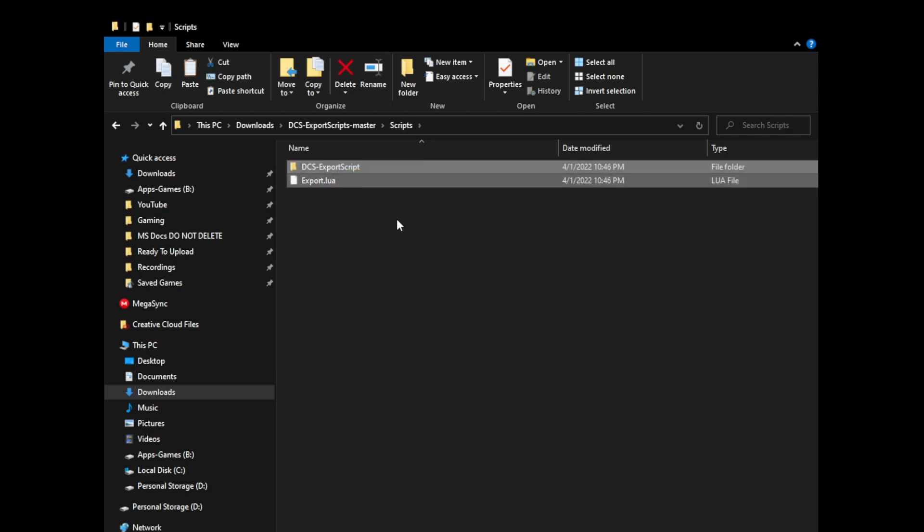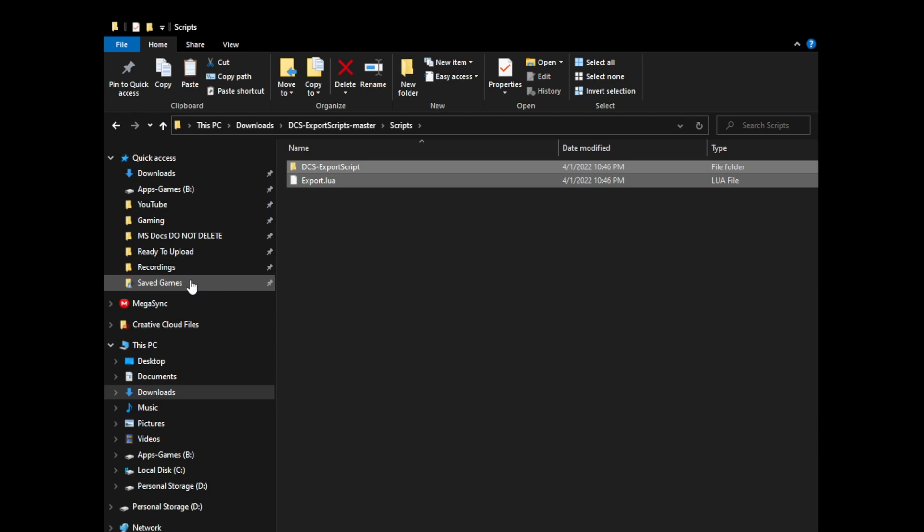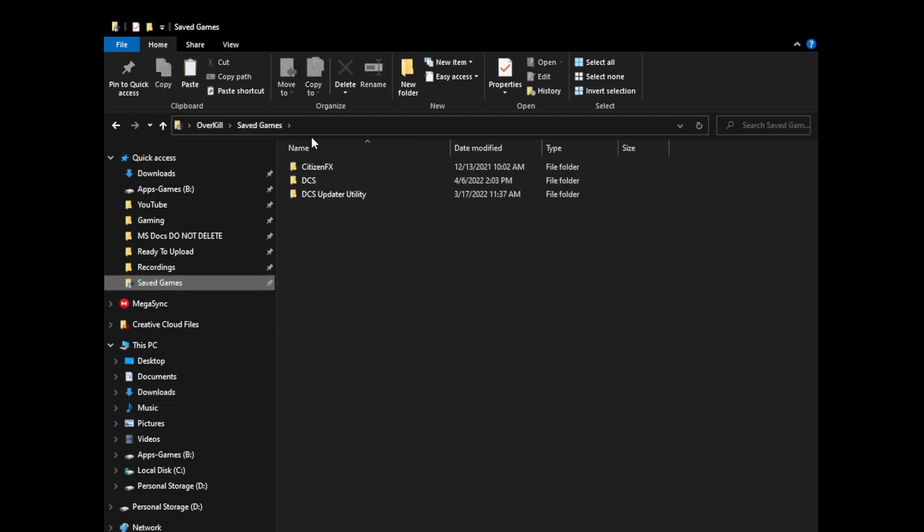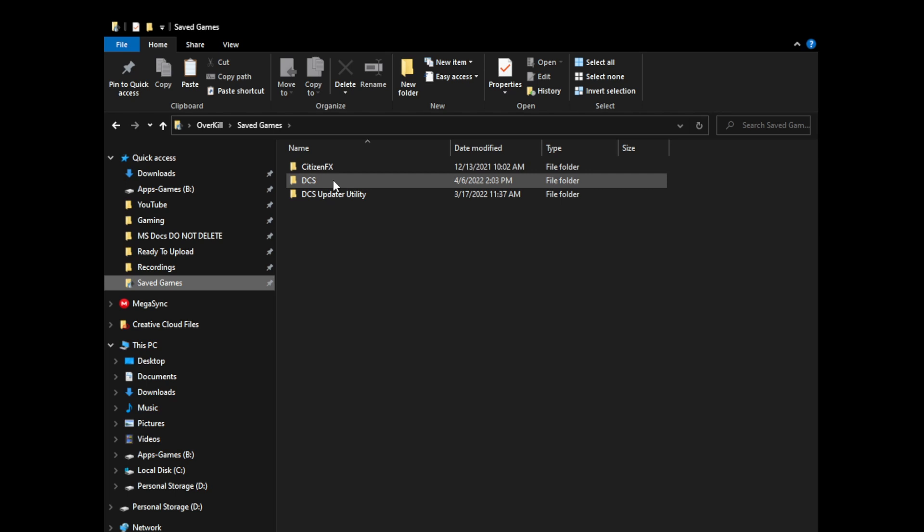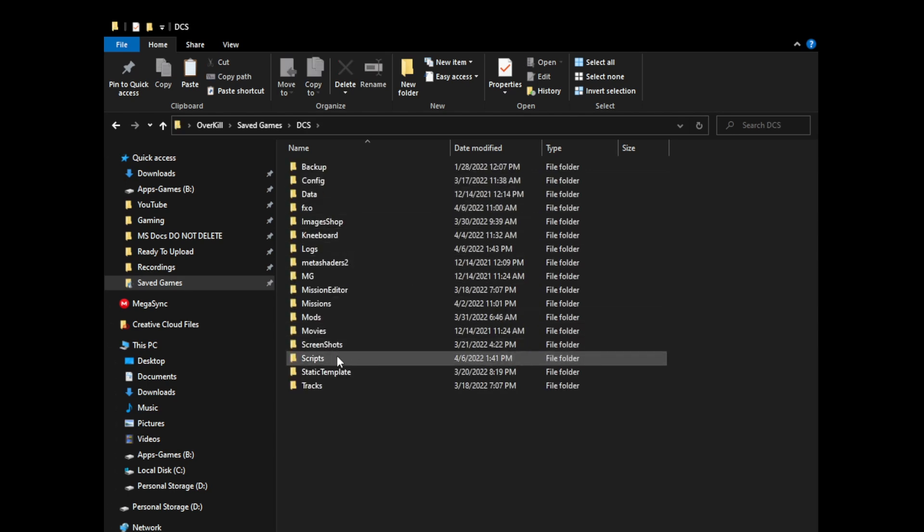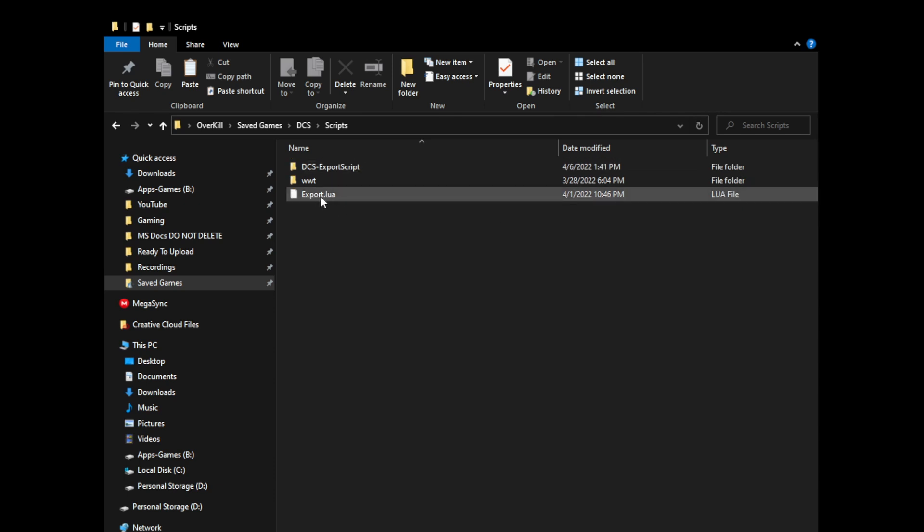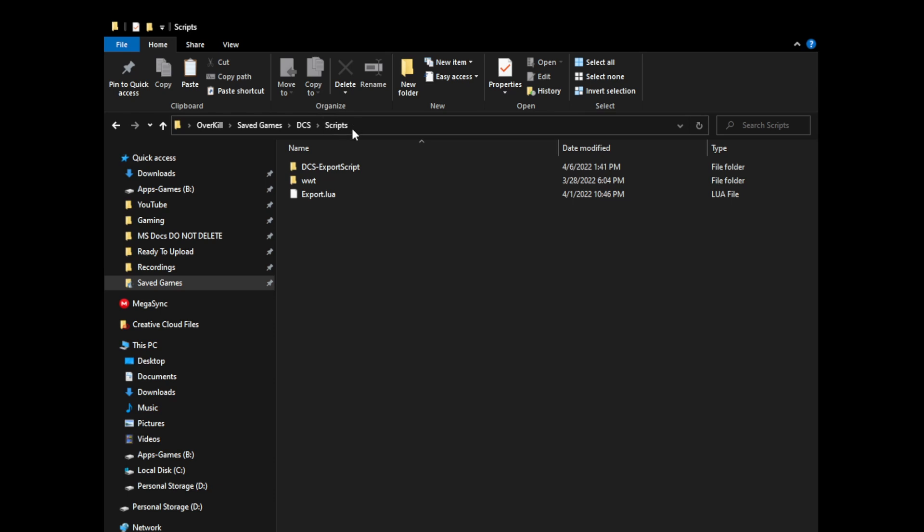You're going to go to your saved games directory. That's going to be C, your user profile name, saved games like mine. C, Overkill, saved games, DCS, scripts. And paste. So from here you would paste. It's asking me if I want to replace it. I'm not going to worry about it because I already did it. And so you should see those two files that you just copied. Export and DCS export script inside of your scripts folder. So we're almost done now. That's done.